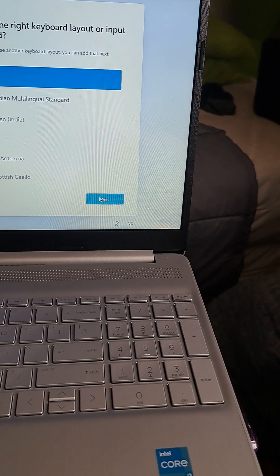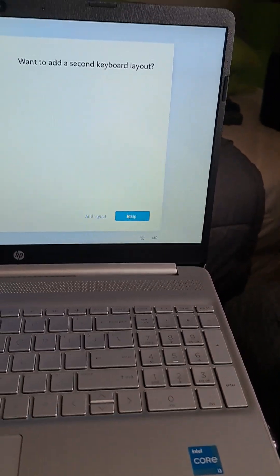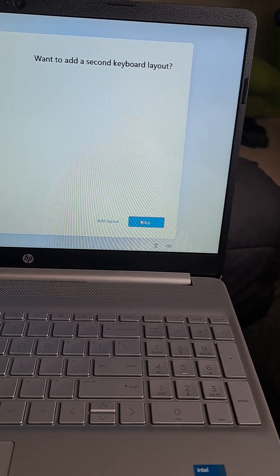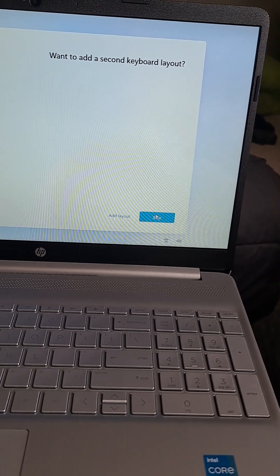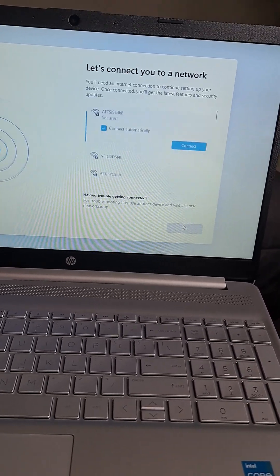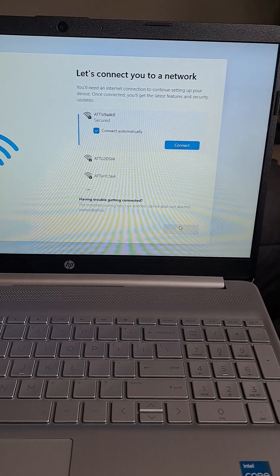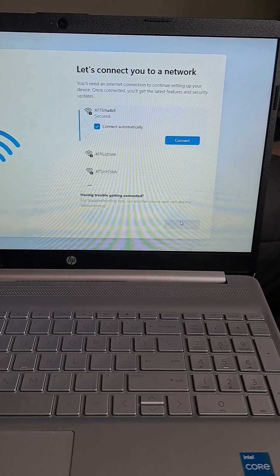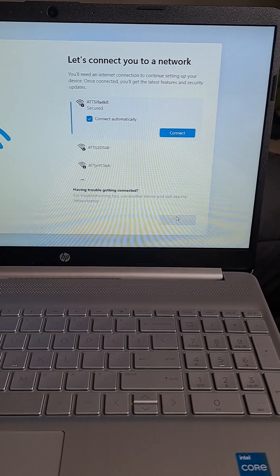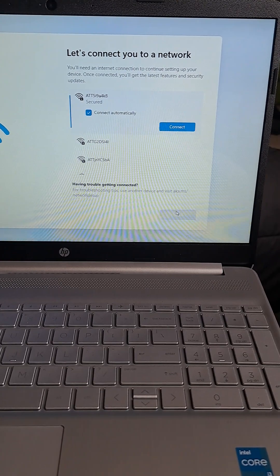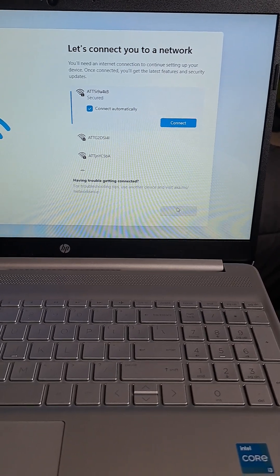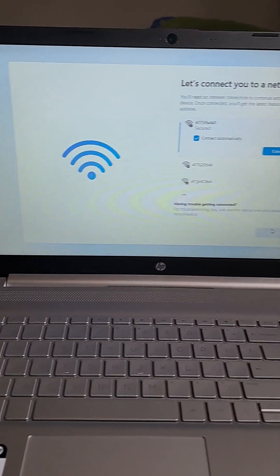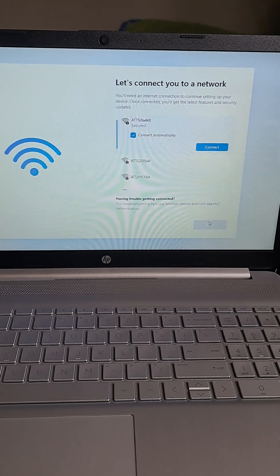Want to add a second keyboard layout? No, skip that. Let's connect you to a network. All righty, we will do that. Connect automatically. Nope, that's not it. But I think we've gone far enough.